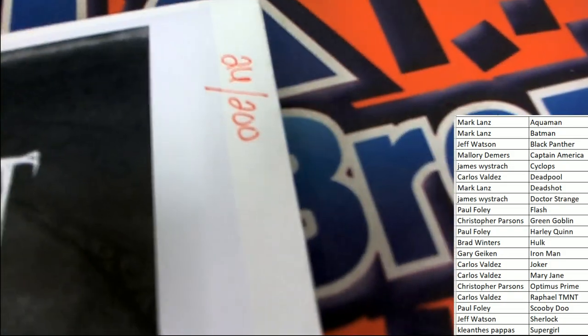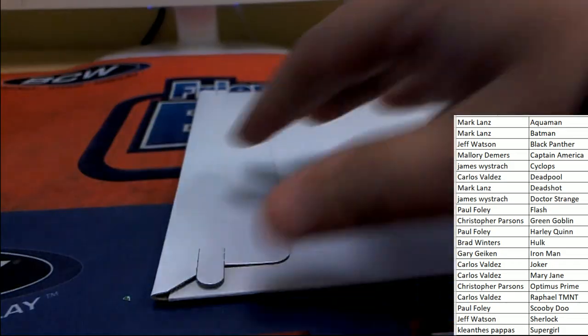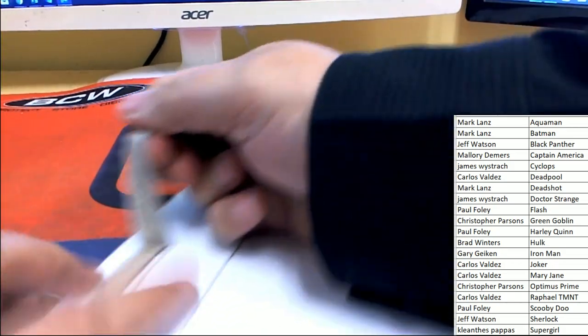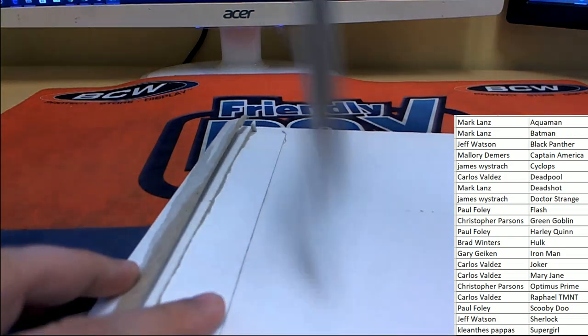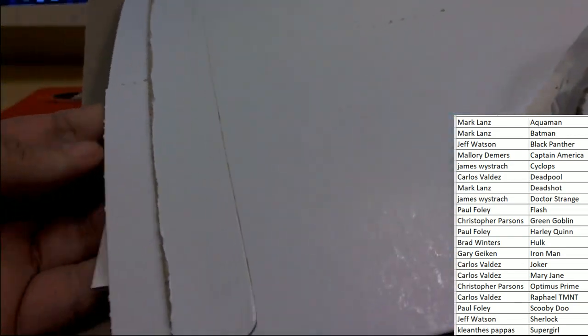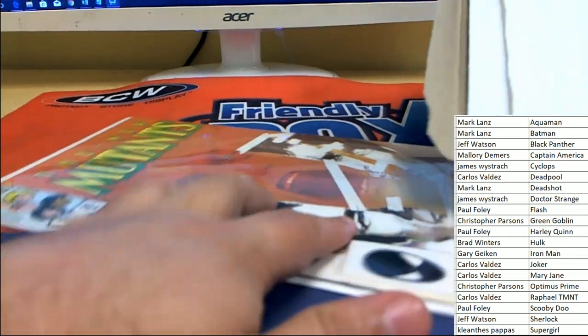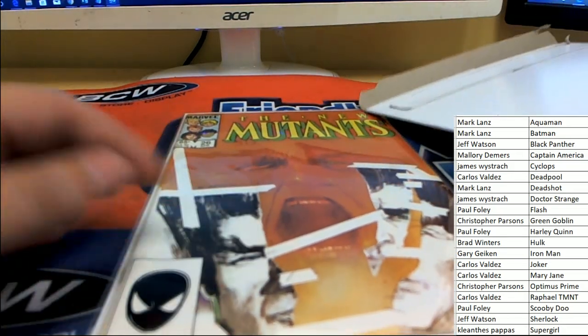Comic Quest. Comic Book. The New Mutants, number 26.